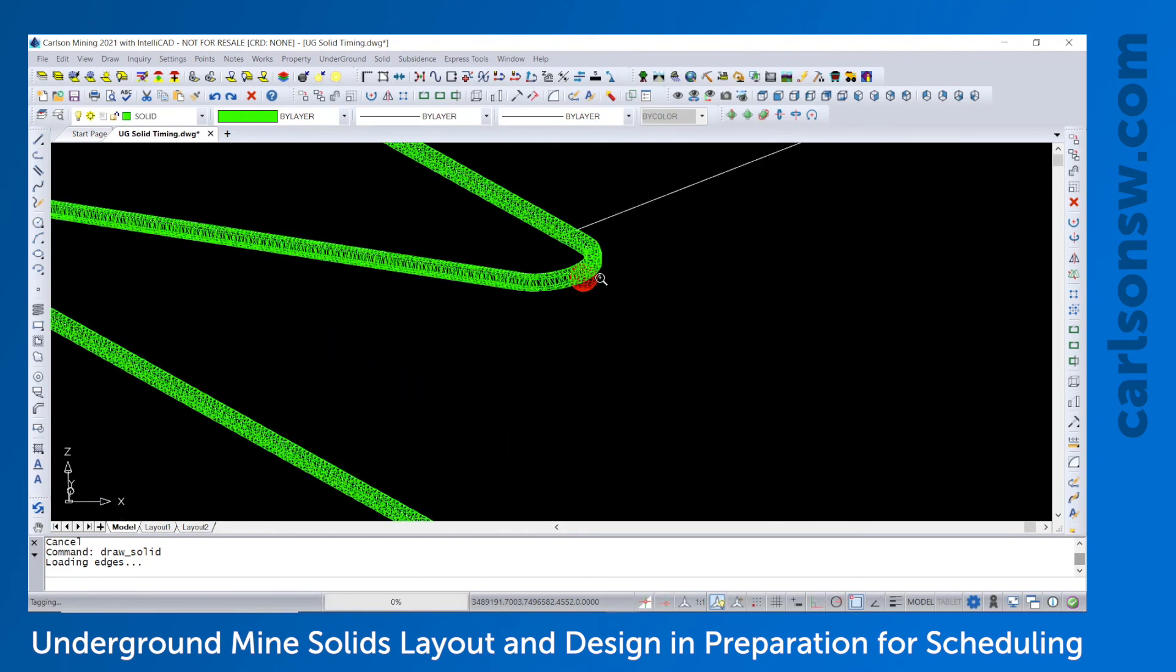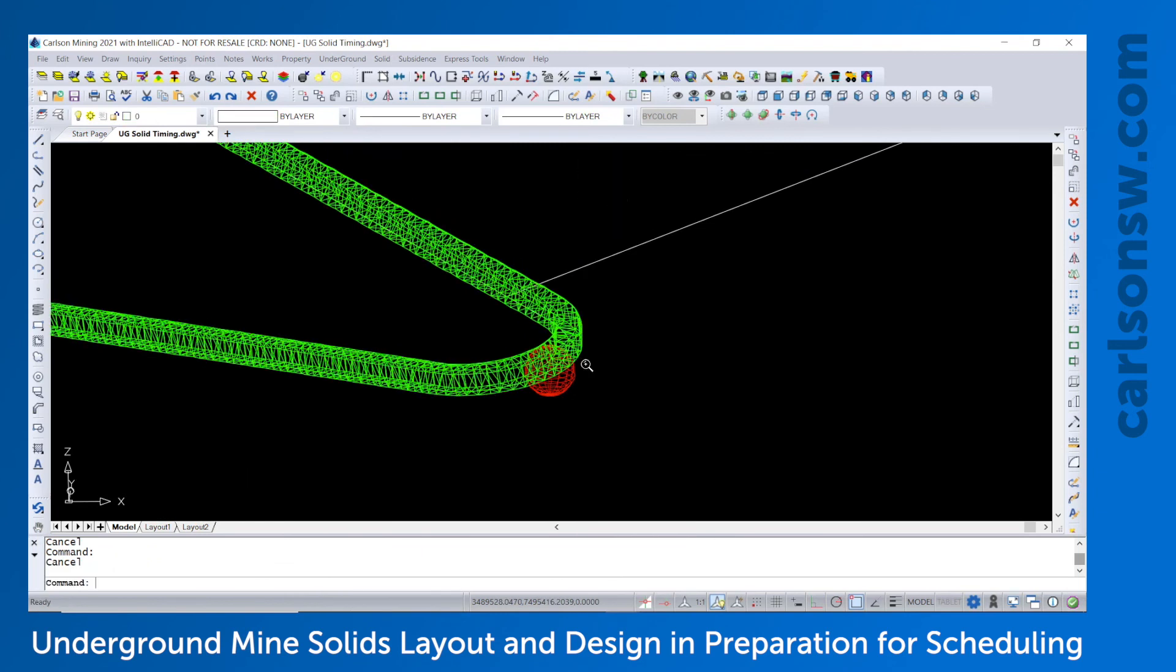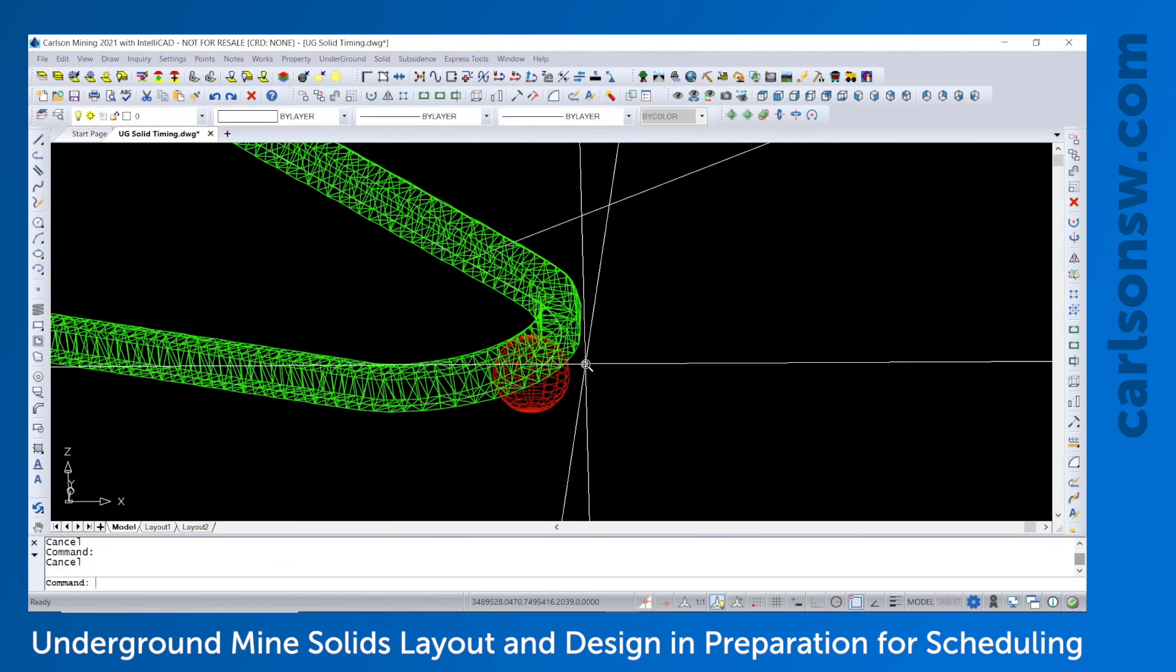And then those are 3D faces. And if you wanted to render them, we just select the shade command.